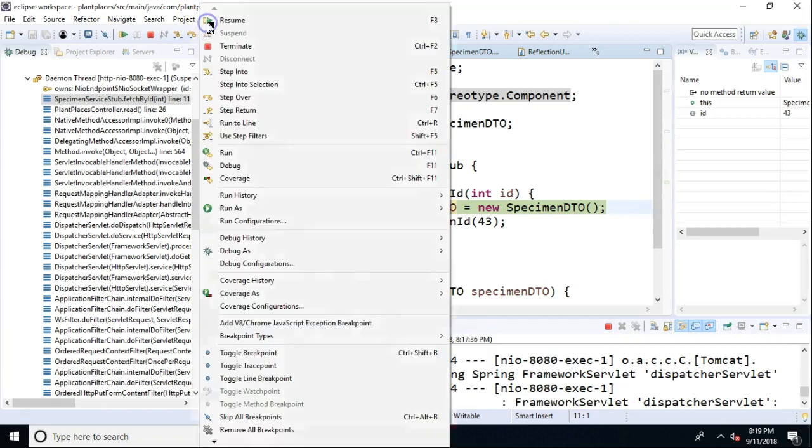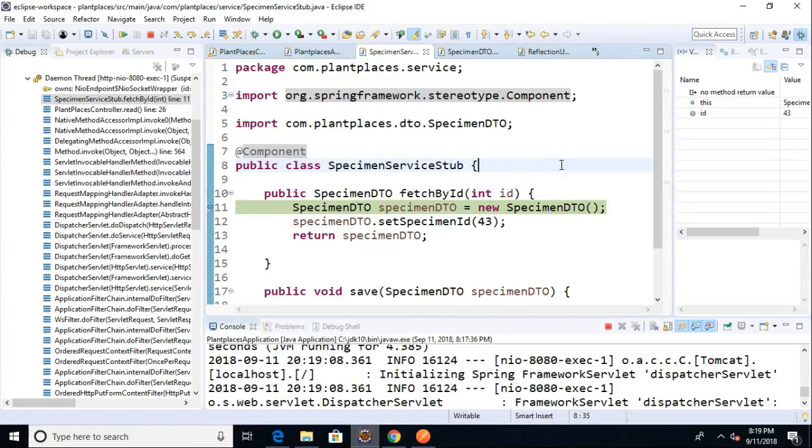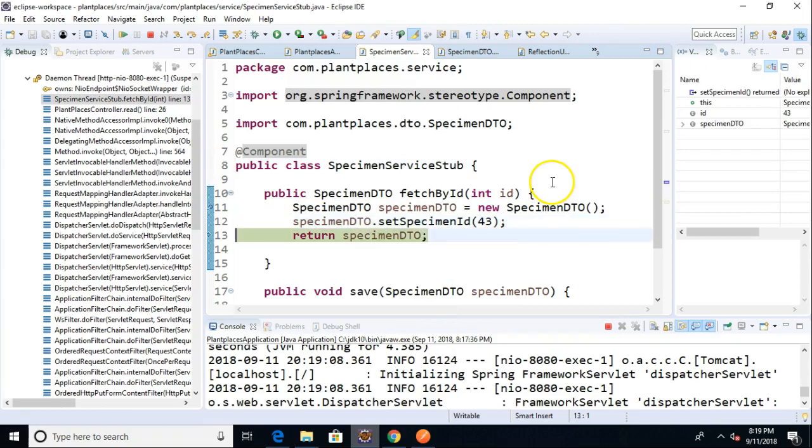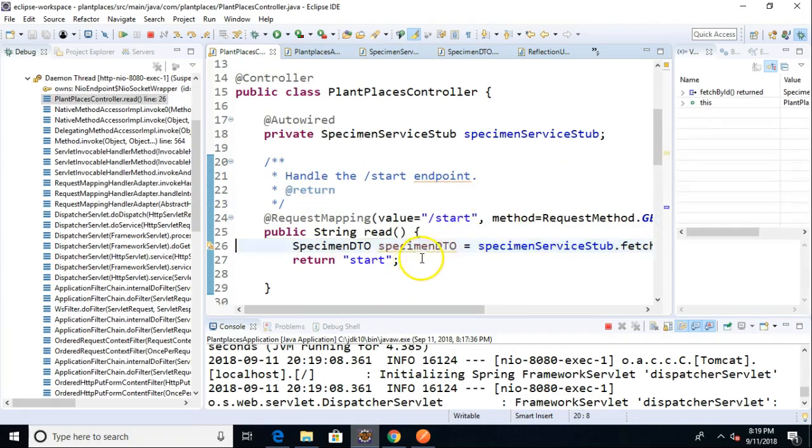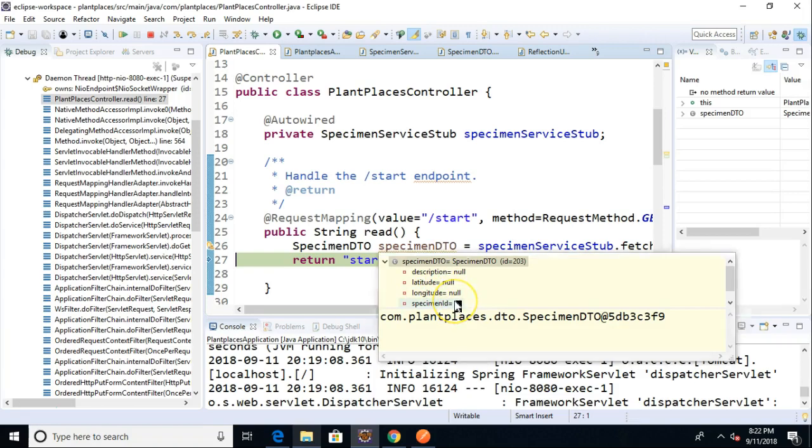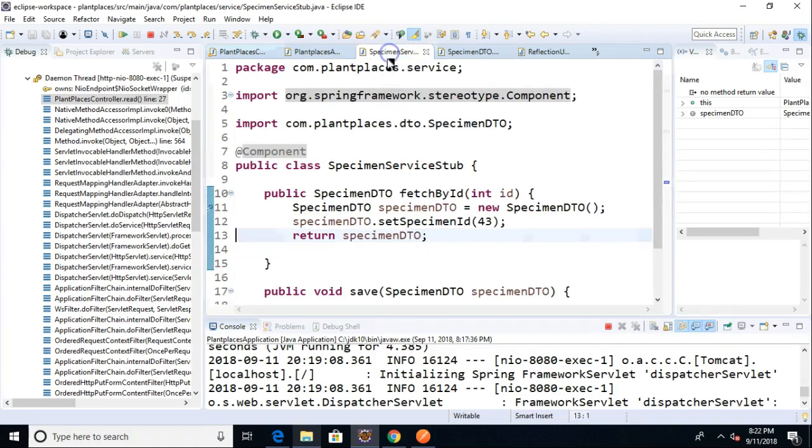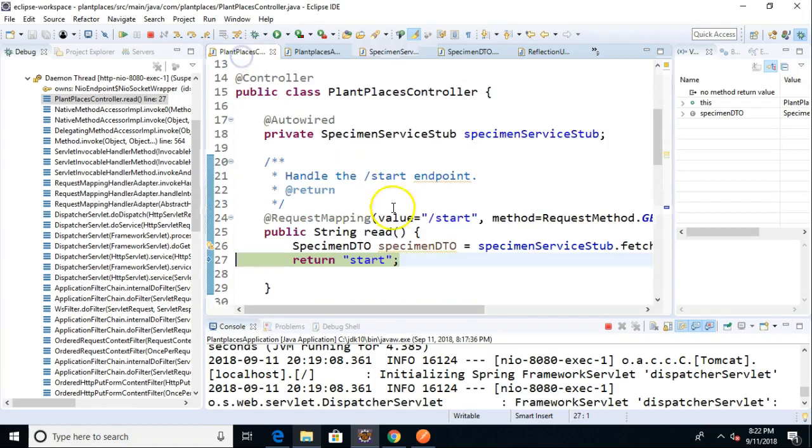does this logic look a little bit familiar? I hope it does. I'll go ahead and choose F6, F6, and you see it's returning the specimen DTO. Now, take a look. If I mouse over the specimen DTO that was returned, sure enough, we see there's the specimen ID 43, and that specimen ID 43 is the one that we hard-coded in our stub.